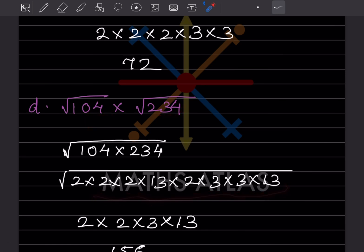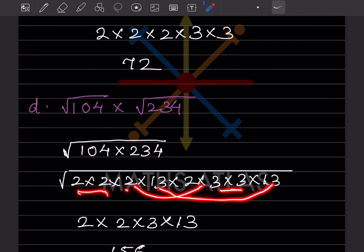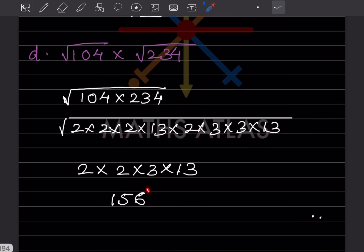For the next problem, forming pairs from the prime factors, we get 3 and 13, giving 3 × 13 = 156. That completes today's work. Do like and subscribe to my channel so you get notifications of other parts. Thank you.